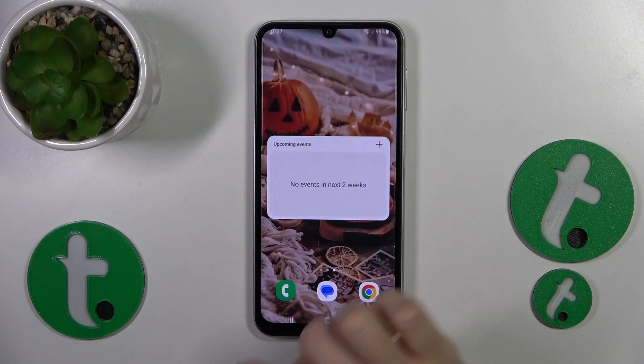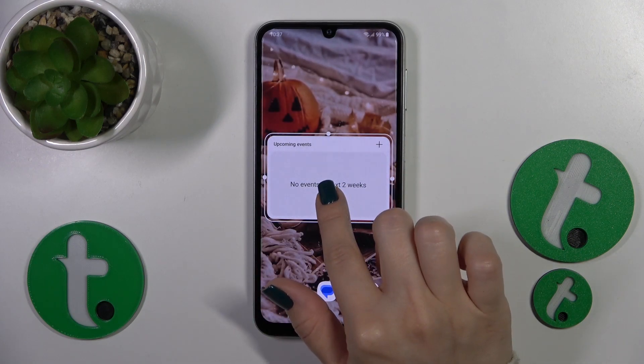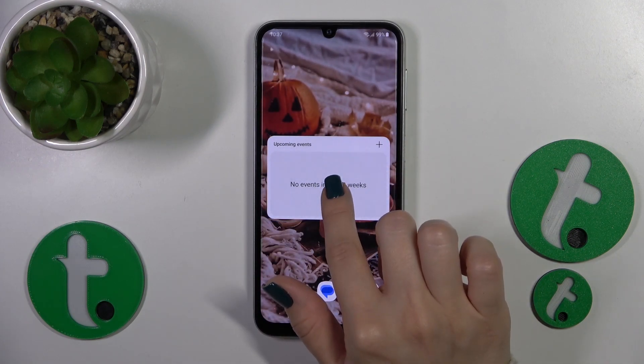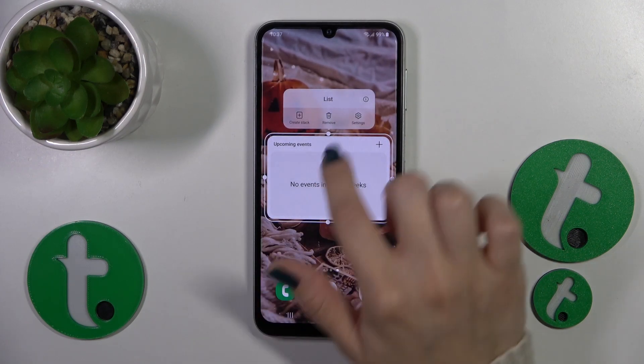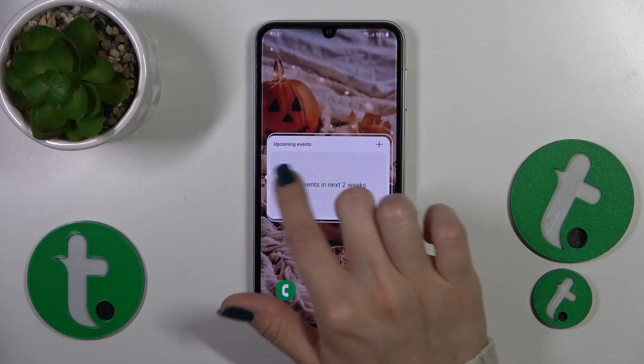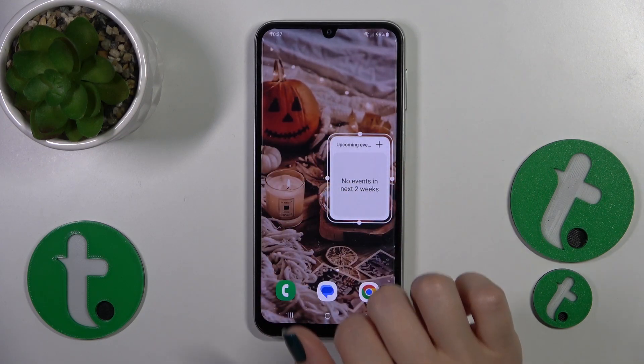If you want to move this widget on the screen or between screens, just hold it and drag it. To resize it, hold it for a while and then you can make it bigger or smaller.